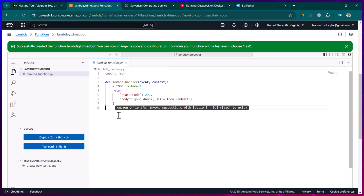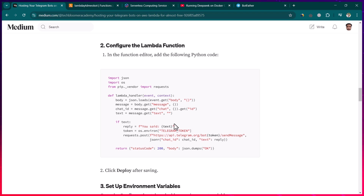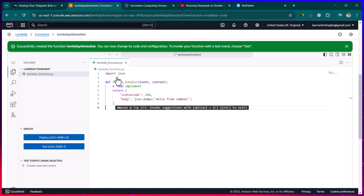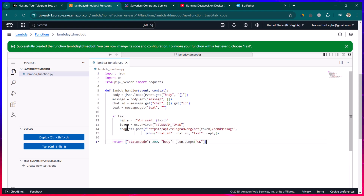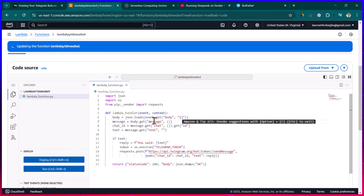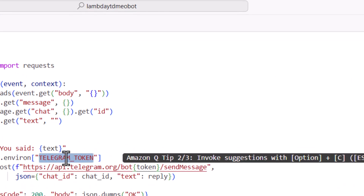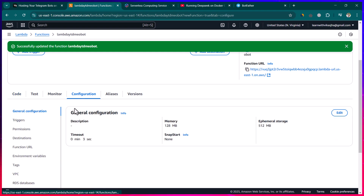Scroll down to the interface where you write the Python code. I'm going to paste the example program here. What this code does is: whenever a user writes 'hi', 'hello', or any text to the Telegram bot, the bot replies with 'you said hi' or 'you said hello'. Let's paste this program and click 'Deploy'.